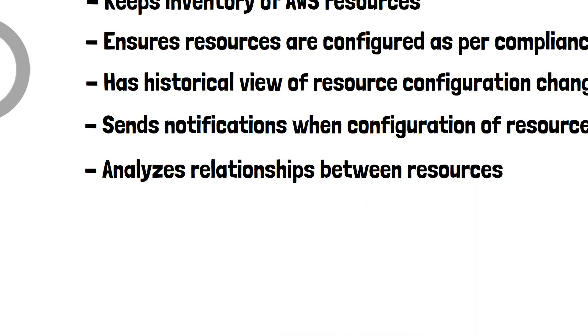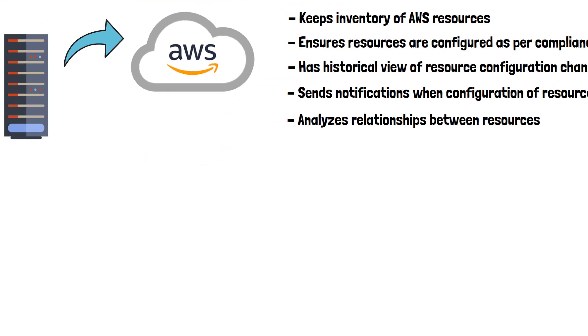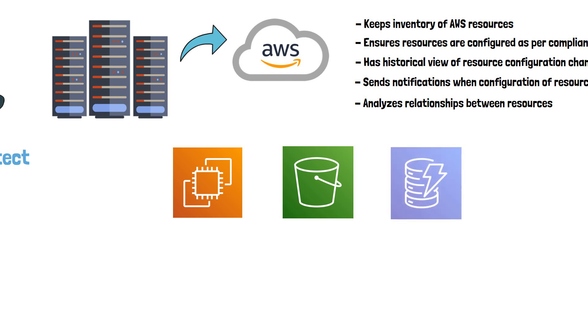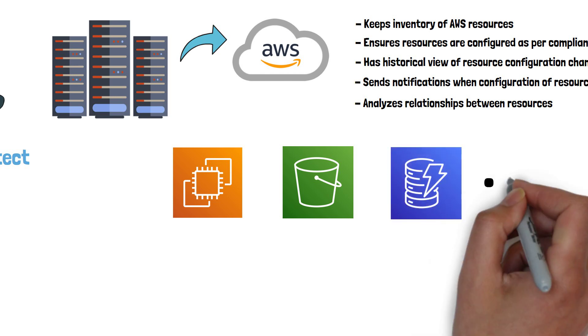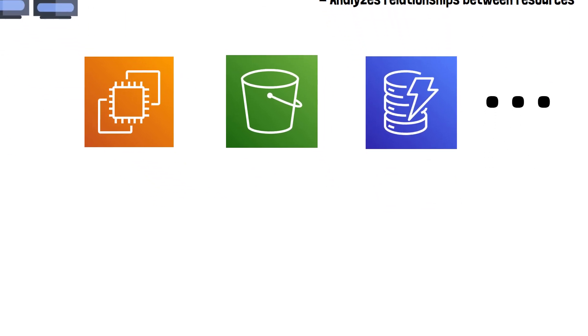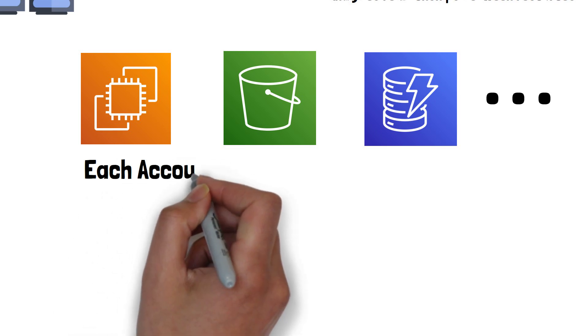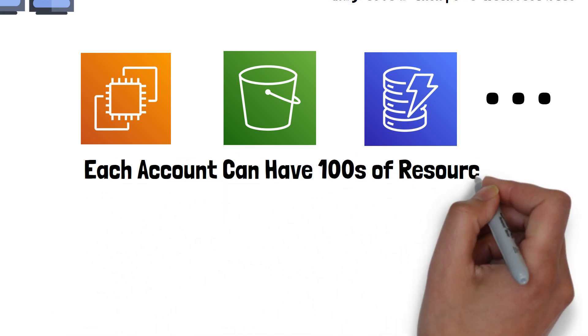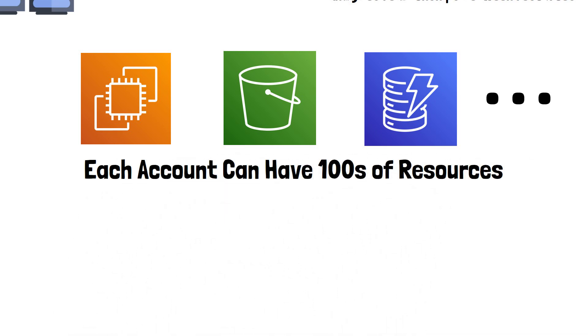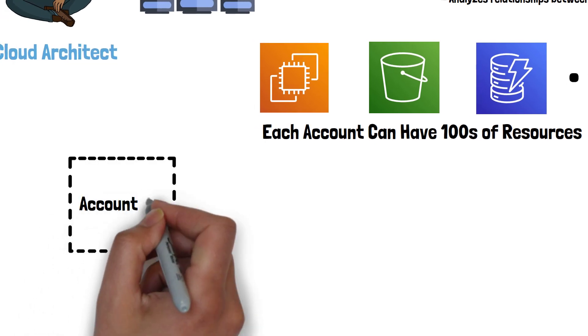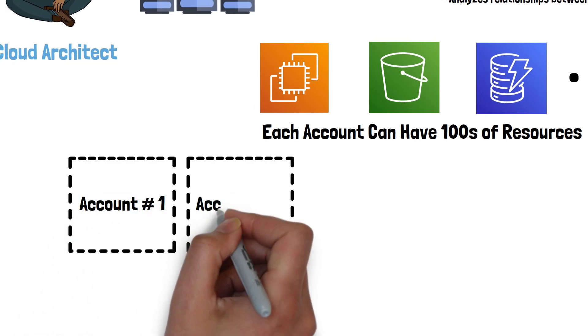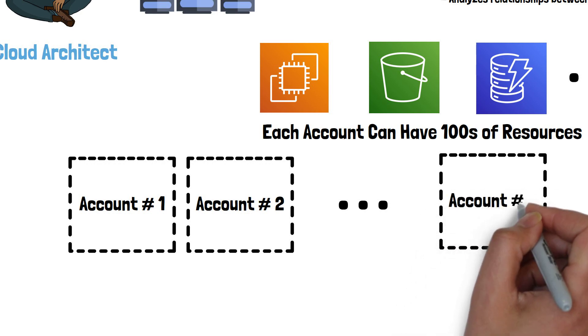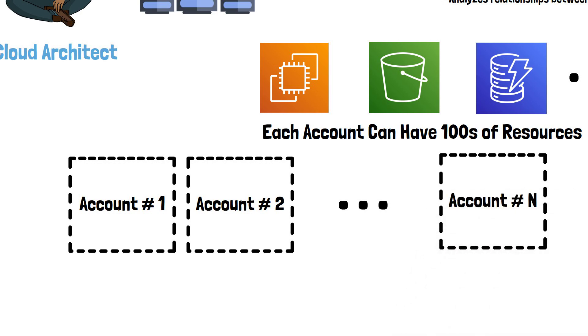Now AWS has over 180 different services, and new services are being introduced at a rapid pace. Each AWS account may be using many of the available services. In addition to that, large enterprises usually have tens or even hundreds of accounts.